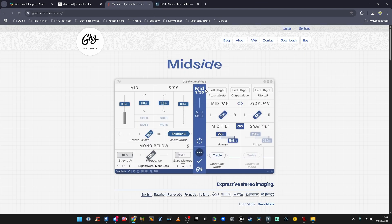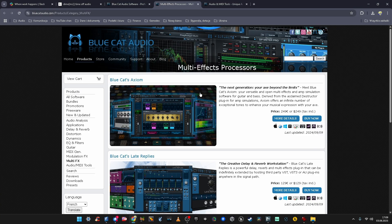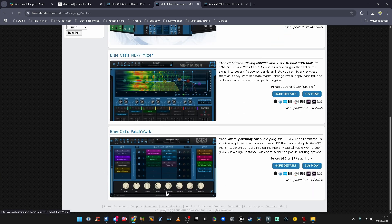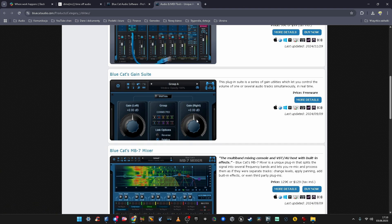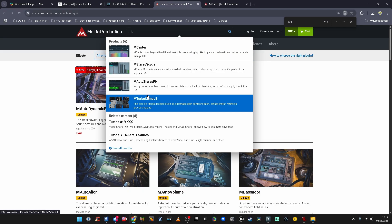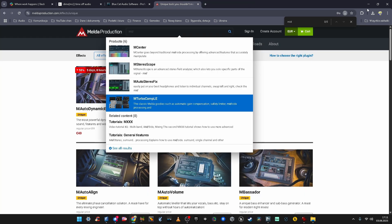I found an article about some mid-side processing single plugins that can do mid-side, which is cool. I searched through forums, found some paid and free plugins. Maybe Blue Cat Audio has something — Multi-effects, Axiom, Patchwork, which lets you do chains of plugins — but no. I checked Melda: M-Center, M-Stereoscope, M-Auto Stereo Fix. None of them. There is no meta plugin letting you process in mid-side.